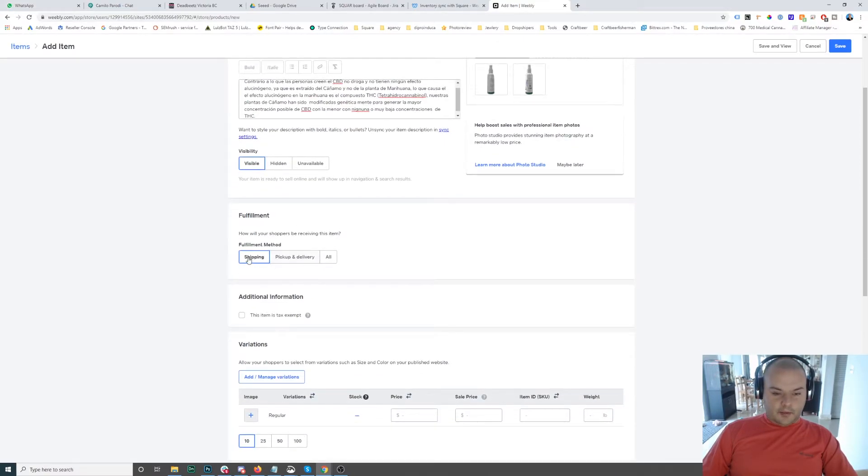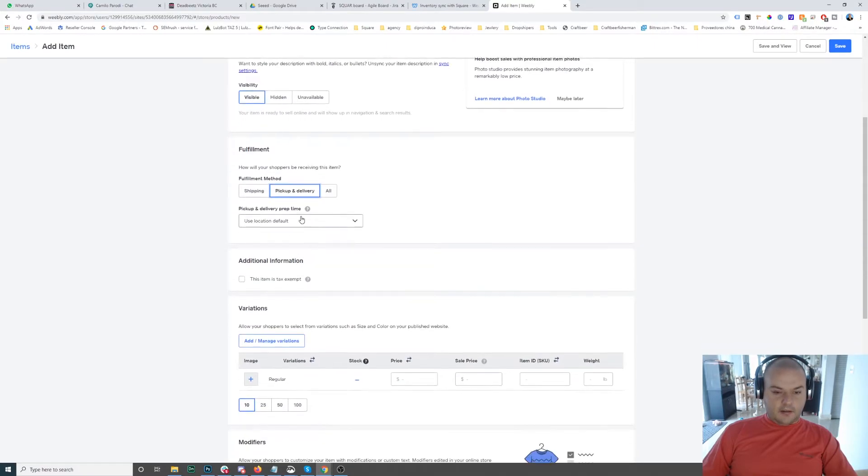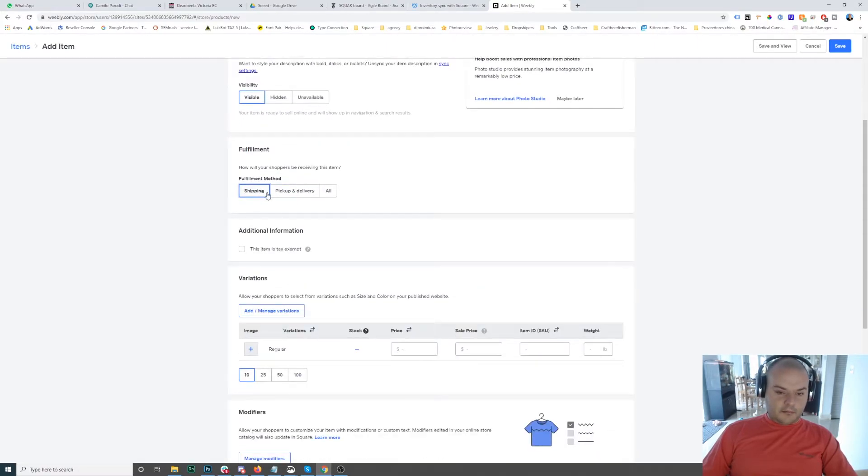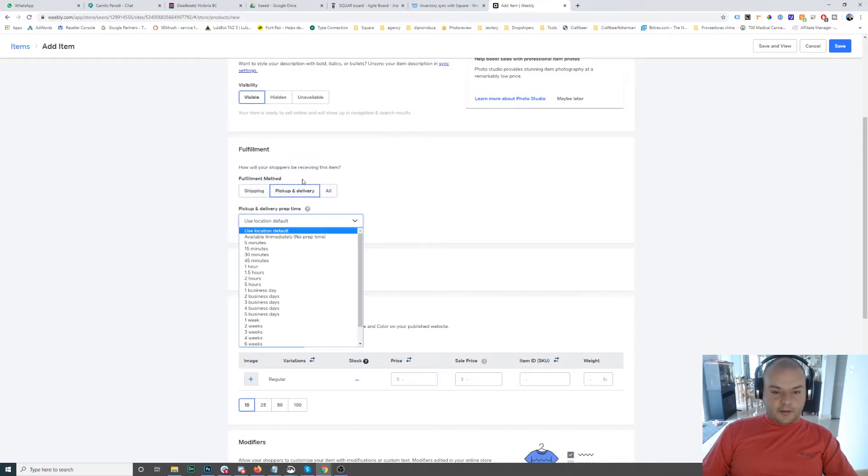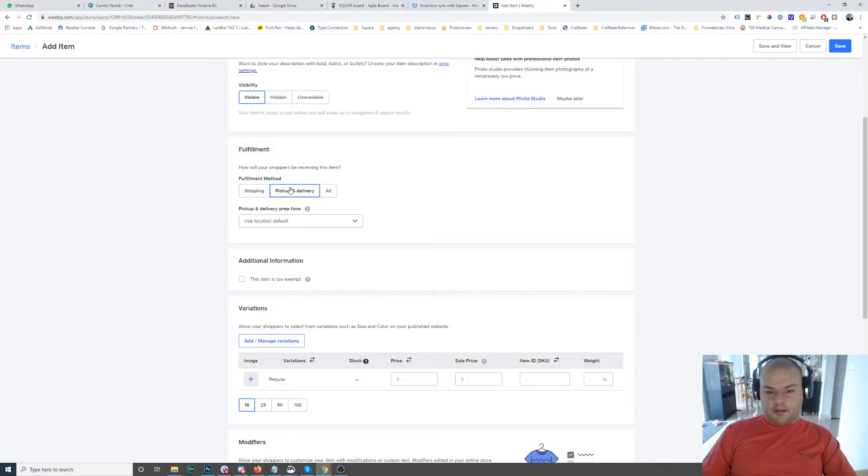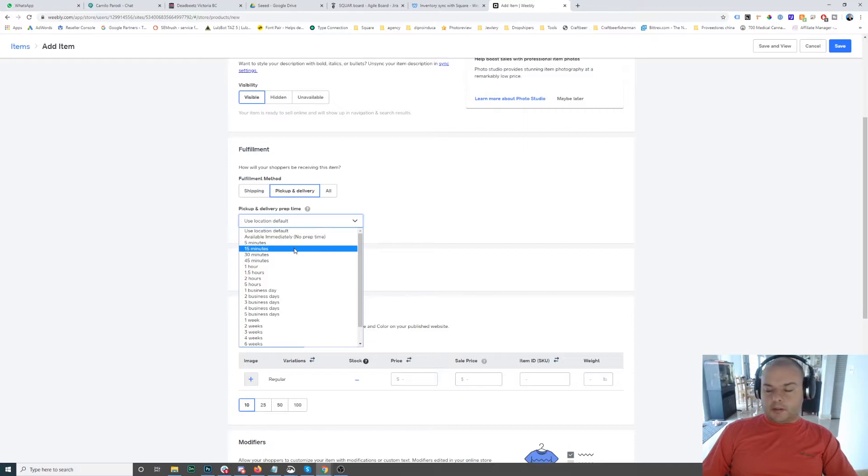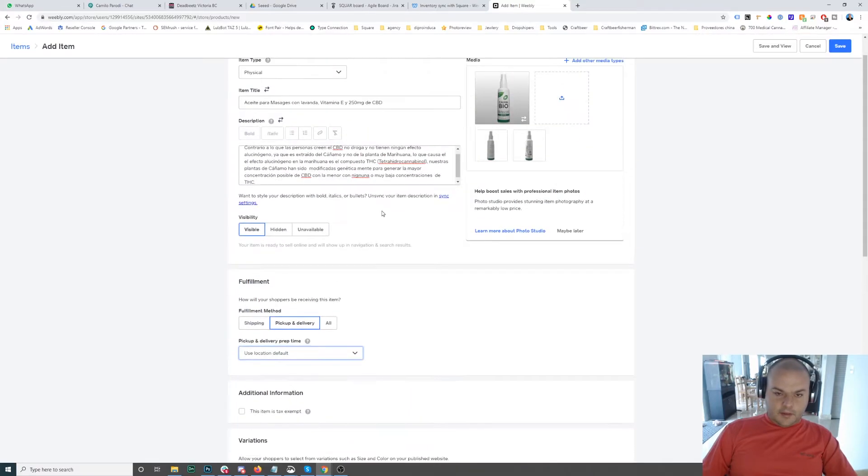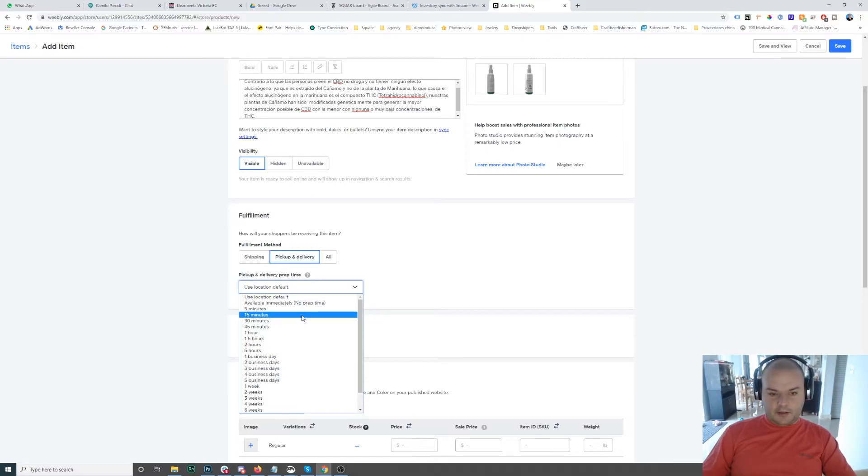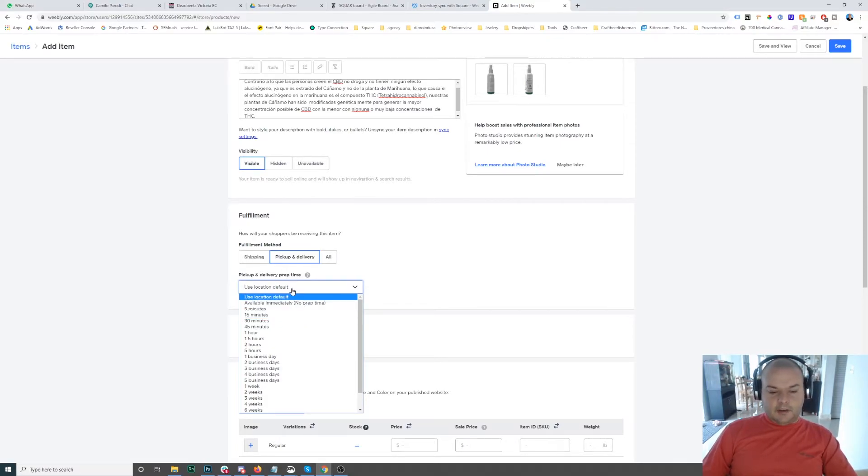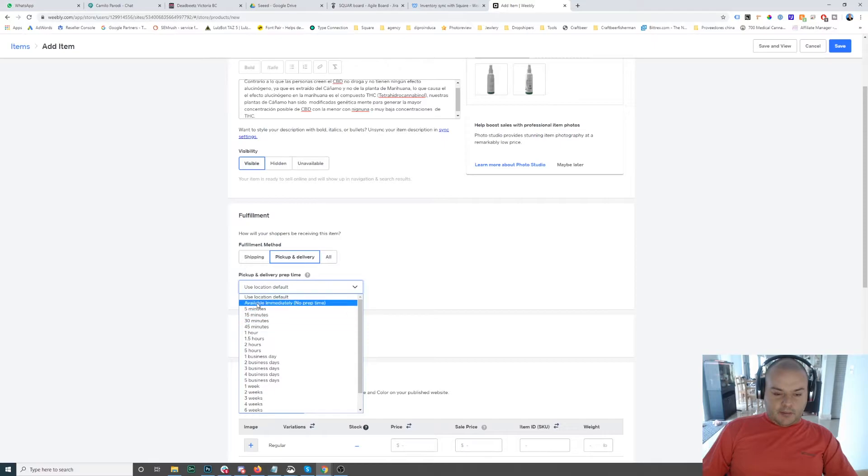The fulfillment is going to be shipping. I don't have pickup and delivery activated, so it's not going to allow me. Oh yeah, well actually yes, it allowed me to choose. So this is important because you can select the prep time. This is designed so if you're going to be selling food or something, or even this customer that is selling CBD, they need five minutes ahead or 15 minutes ahead to get everything in a box and have it ready for you to pick up.